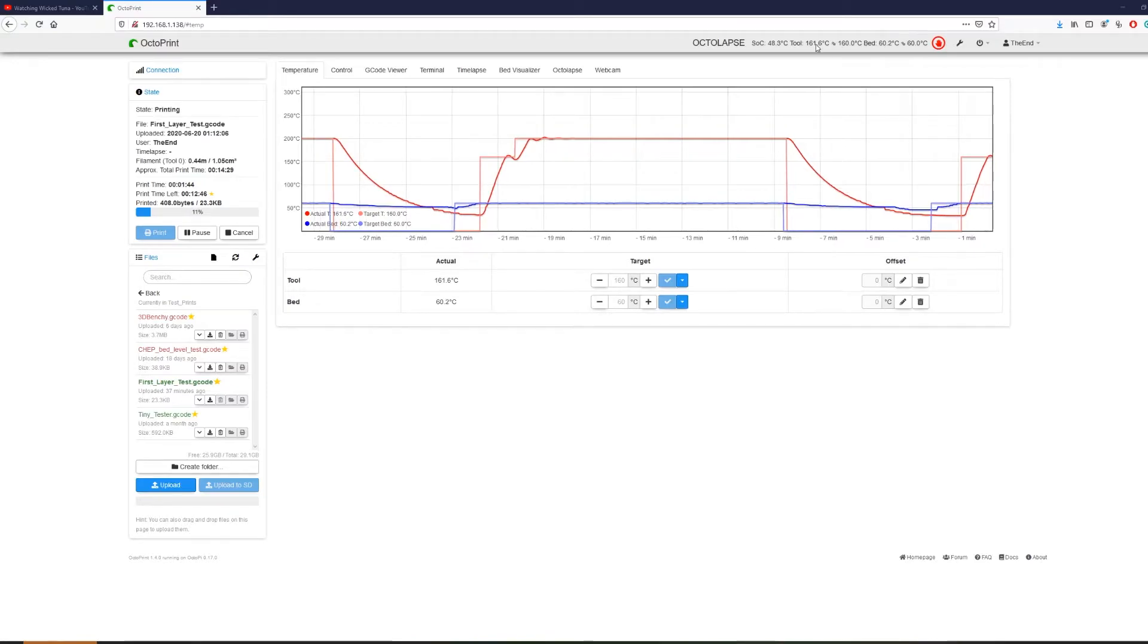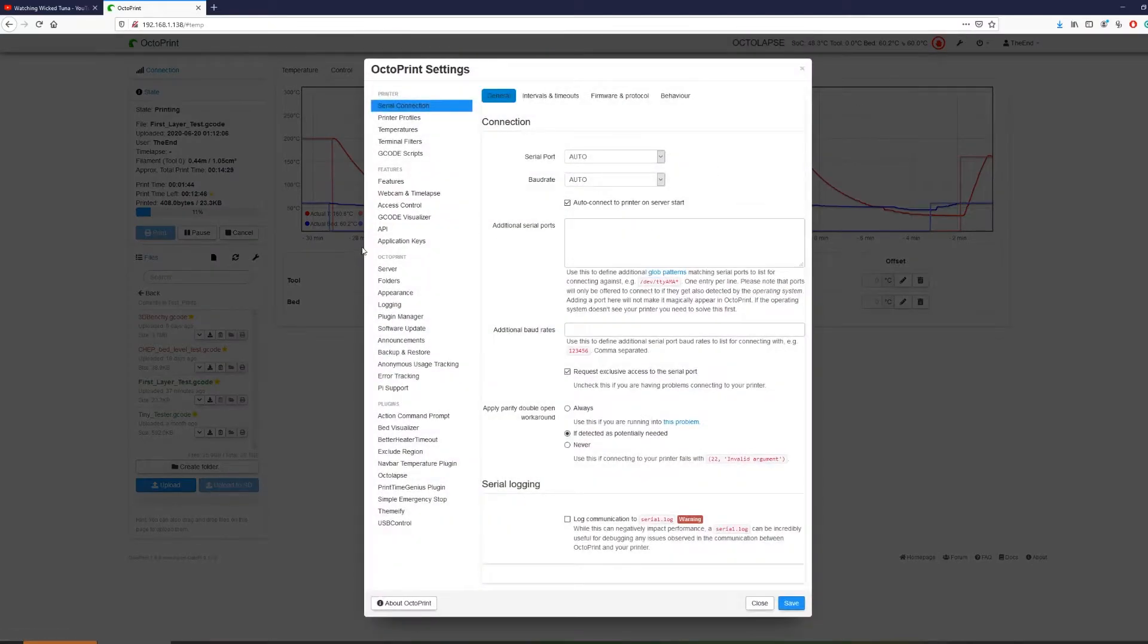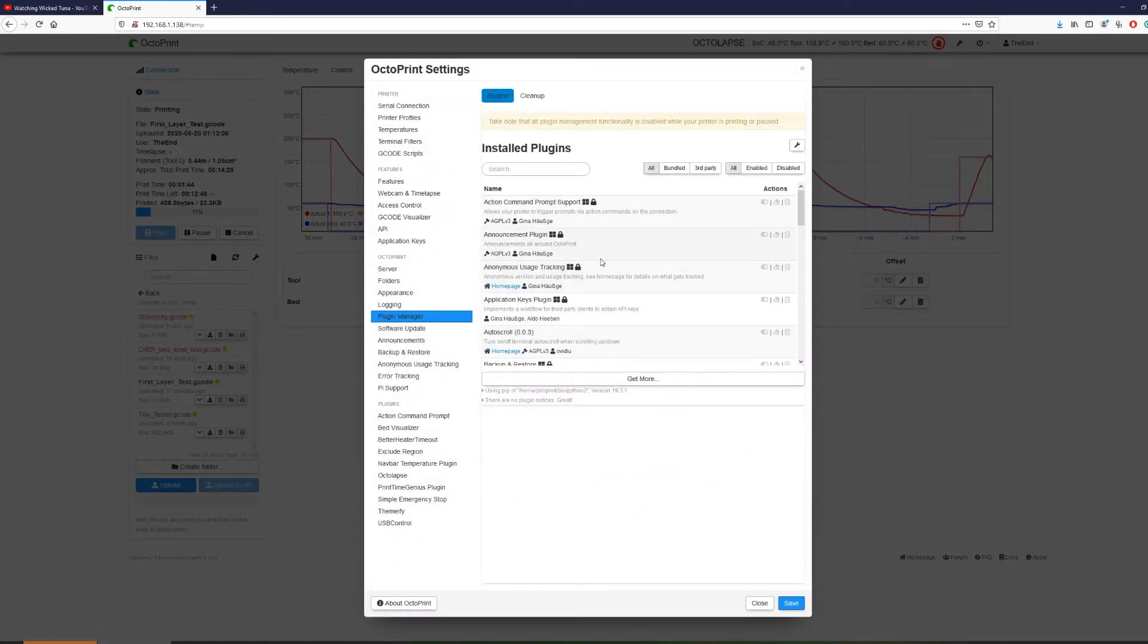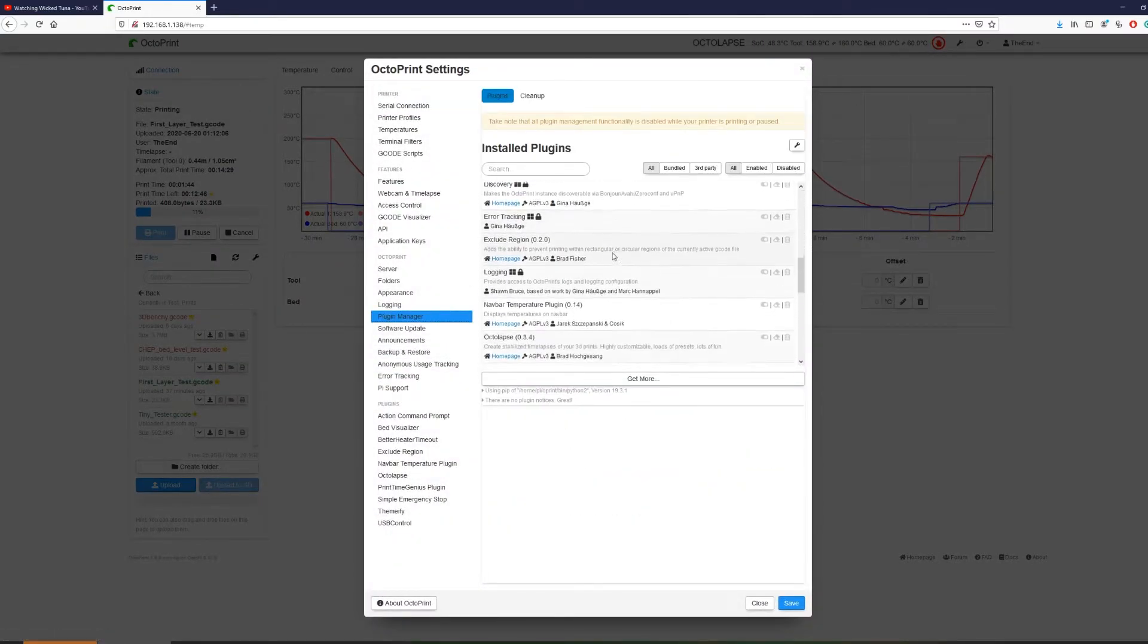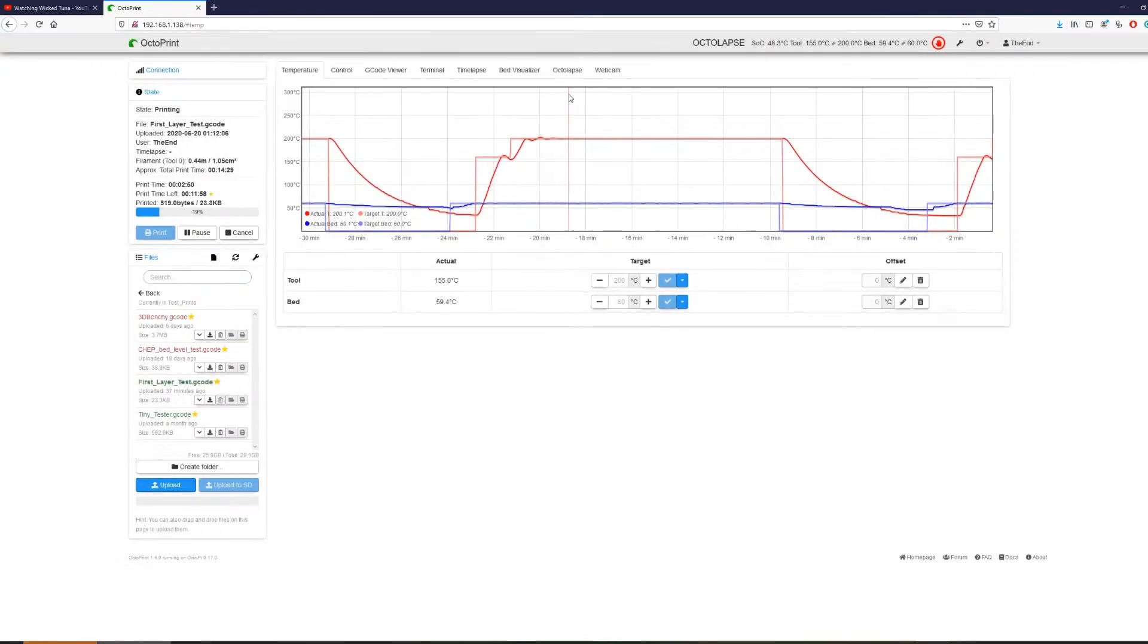Now aside from the standard options, you can also go into settings and install your own plugins for OctoPrint, and there are a ton of community plugins that are really great.